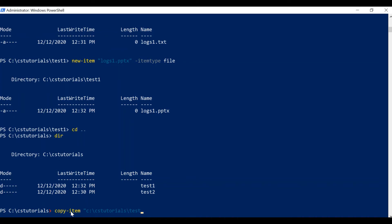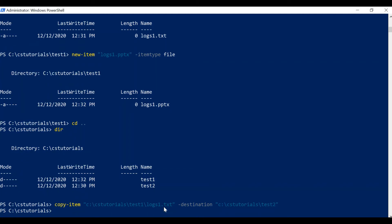I'll mention the source of the file — its complete path and file name: C:\cs-tutorials\test1\logs1.txt. Then I'll mention the destination: C:\cs-tutorials\test2. This command returned no error, which indicates that Copy-Item was successfully executed.